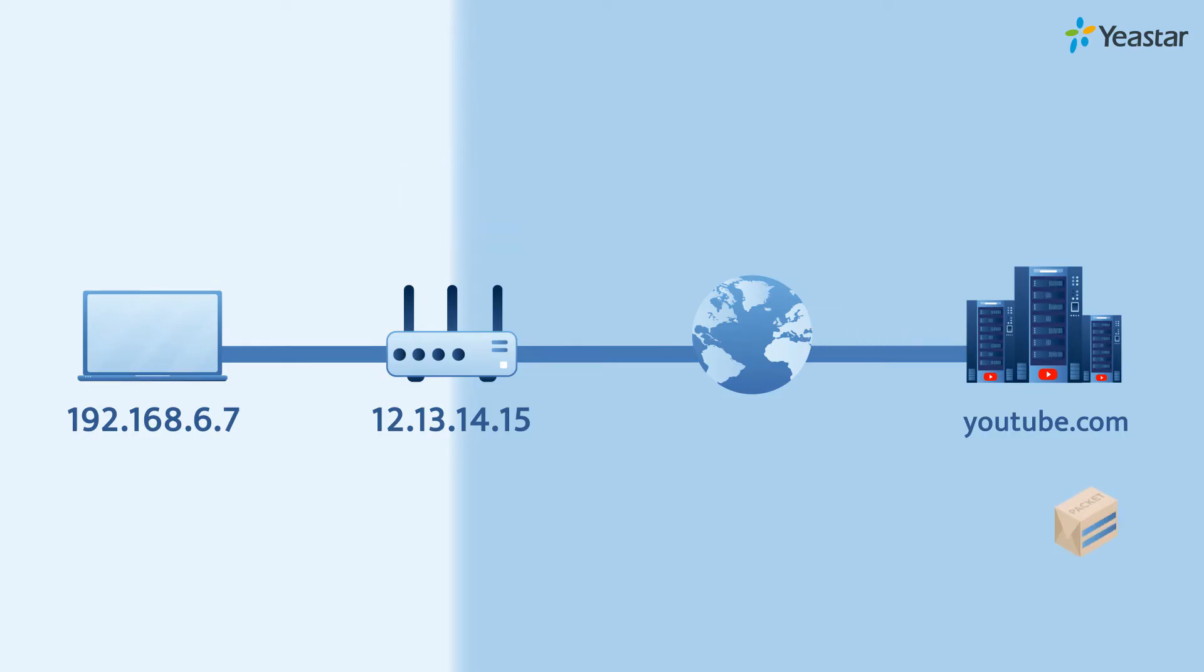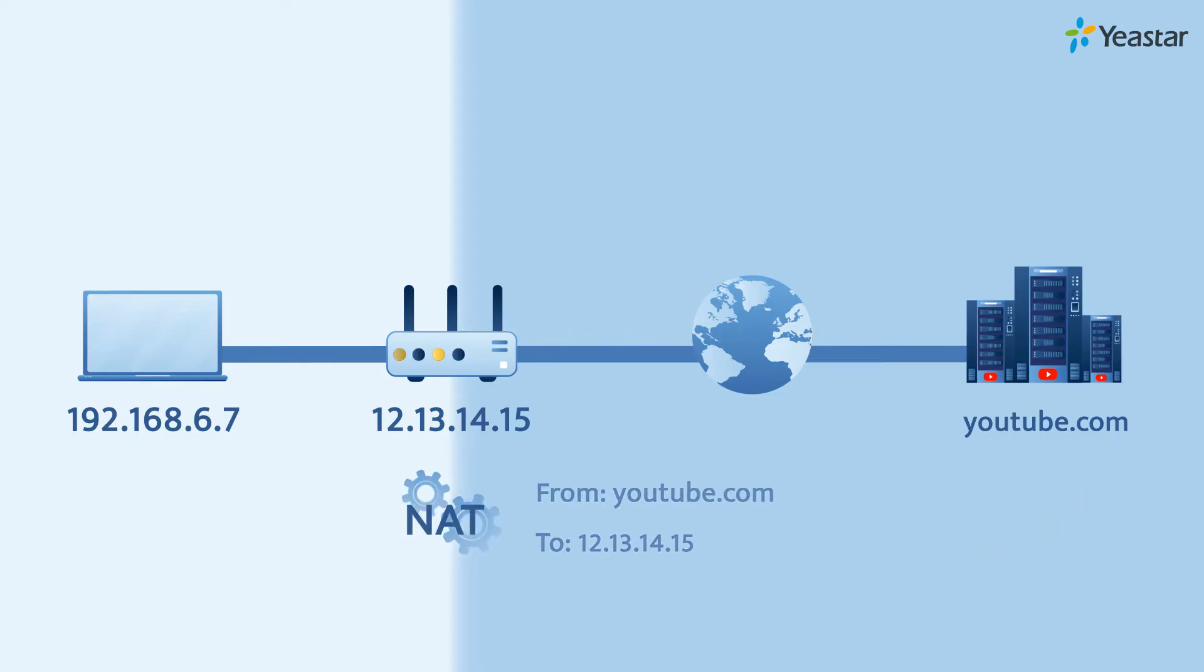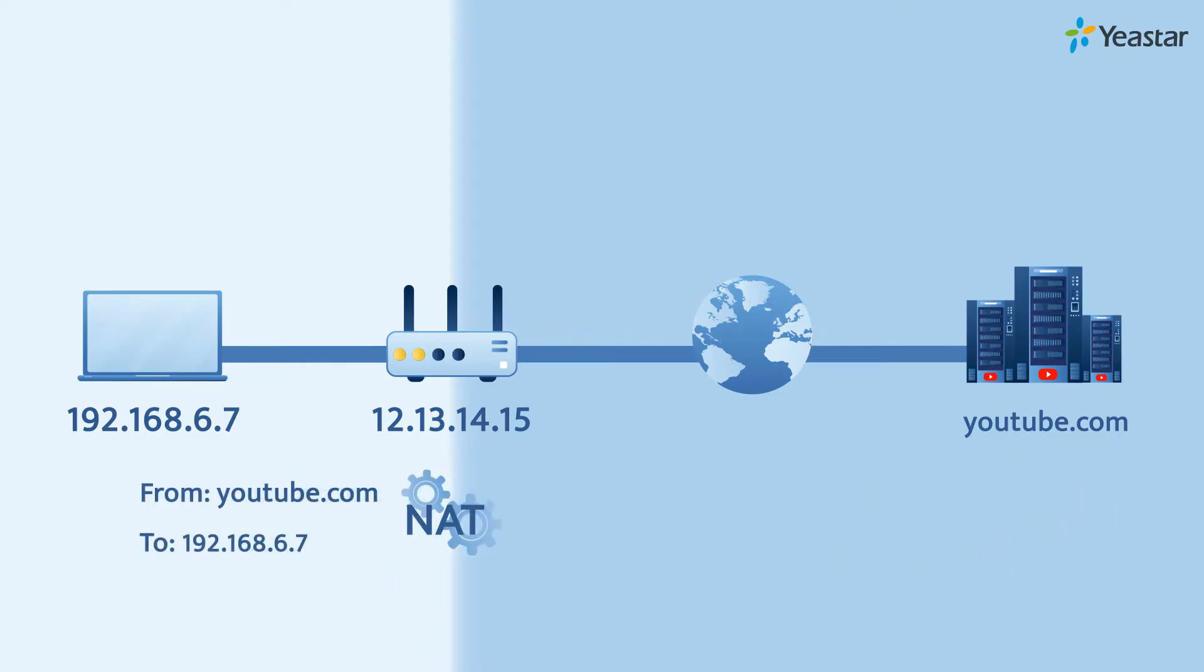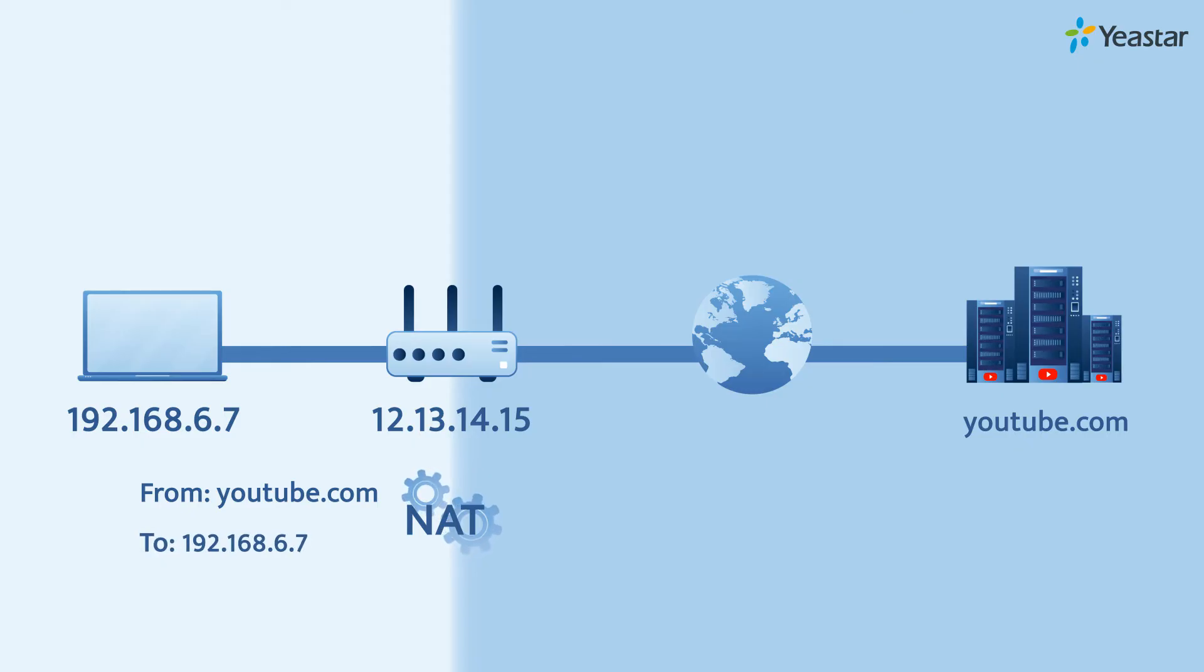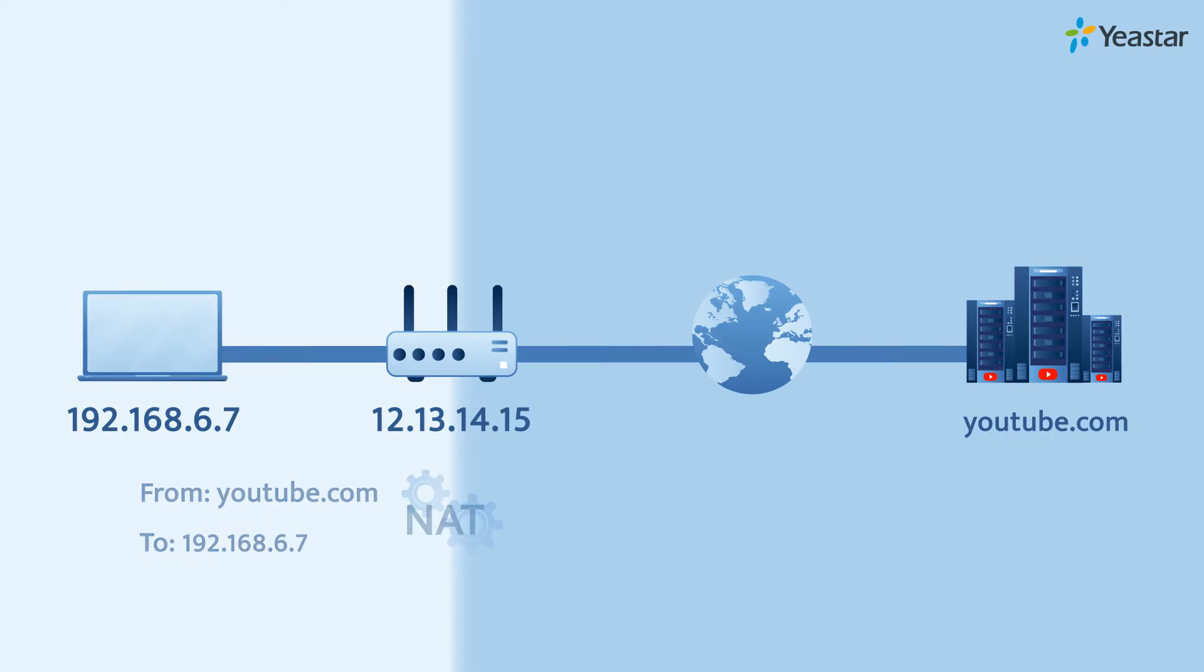Correspondingly, the YouTube server will reply right to your router. And then, with NAT, your router changes the destination from the public IP address back to your laptop's local IP address. So the replying data packages will be sent correctly to your laptop instead of your wife's computer.